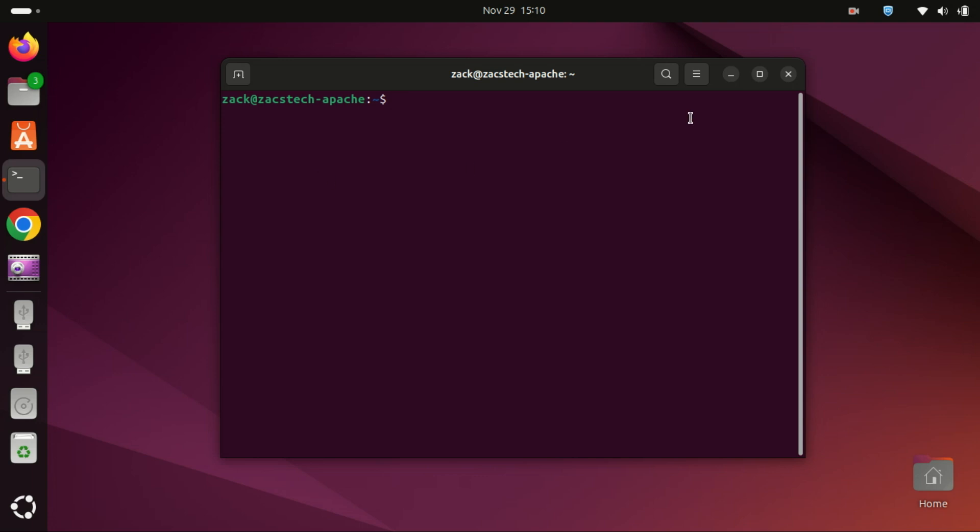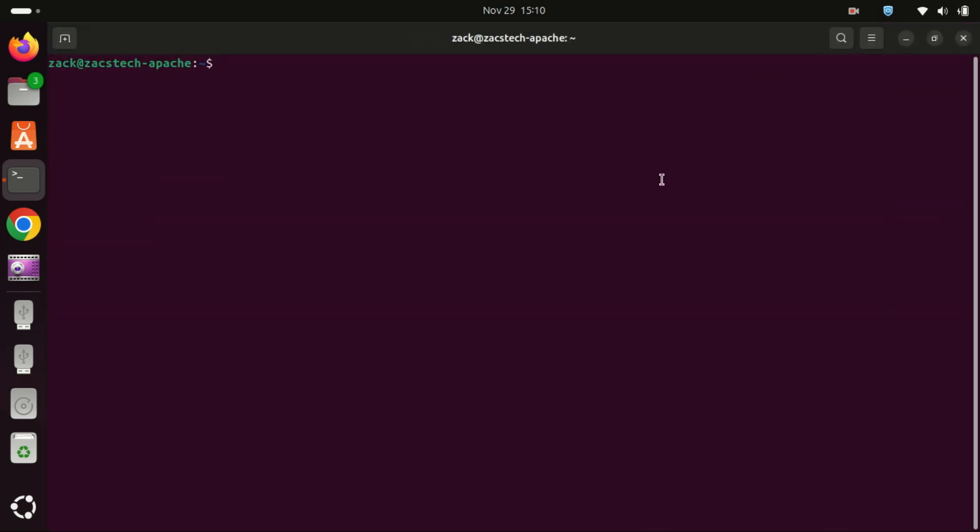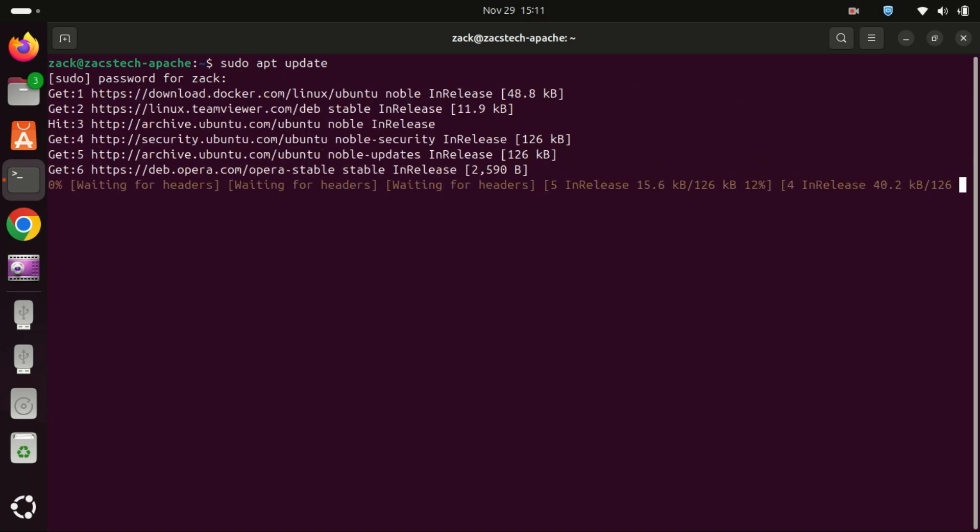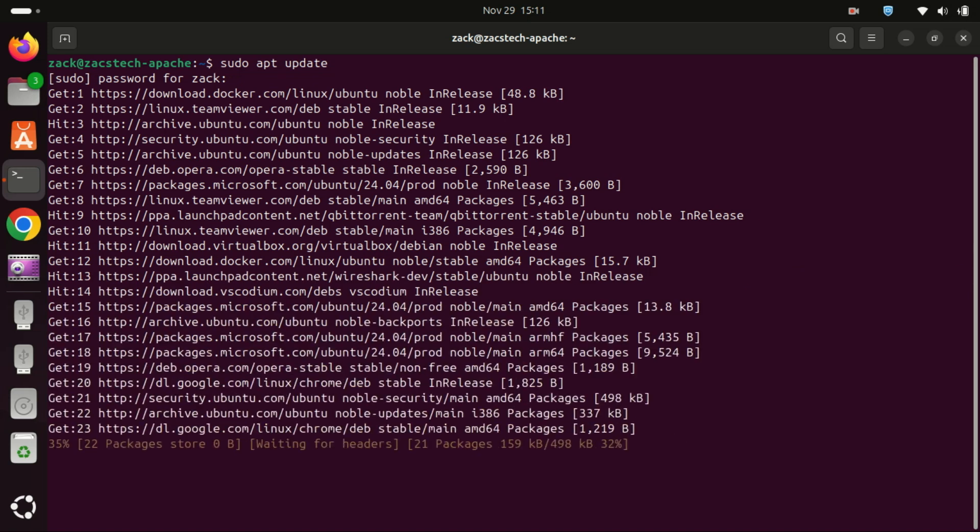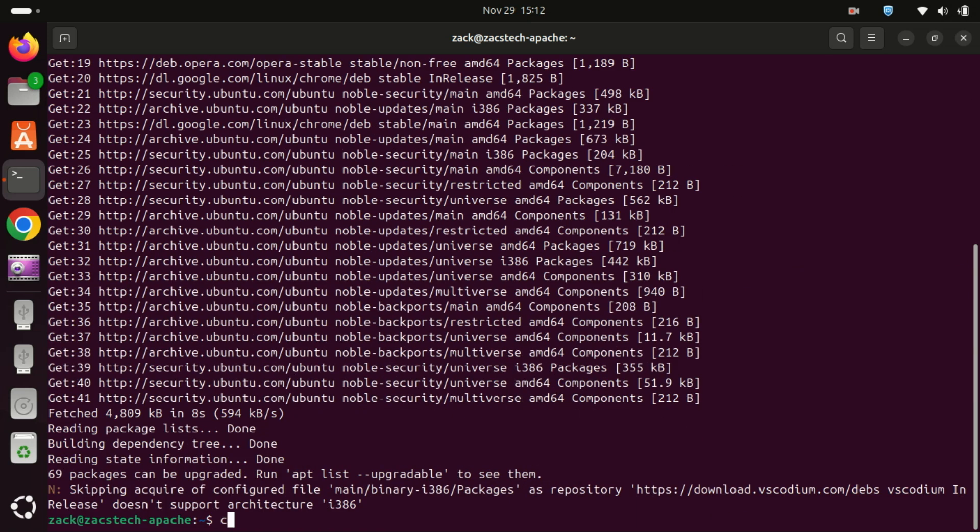First, as always, it's a good idea to update your package list to ensure you're getting the latest software versions. Type this command and hit enter. You'll be prompted for your password. Go ahead and enter it.